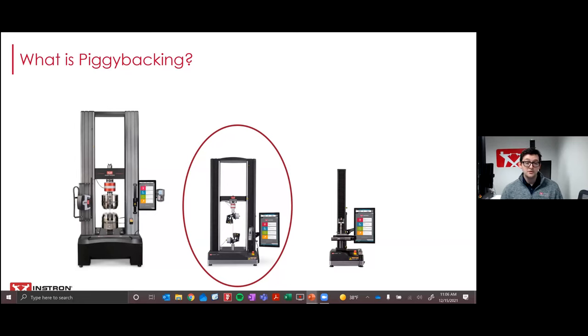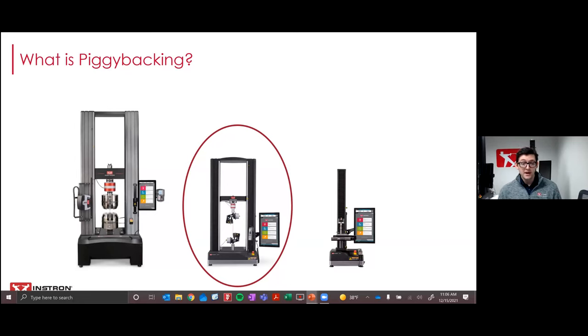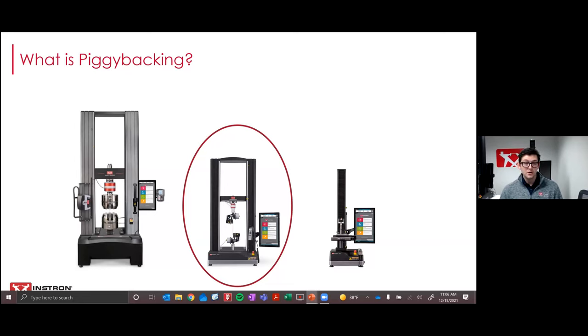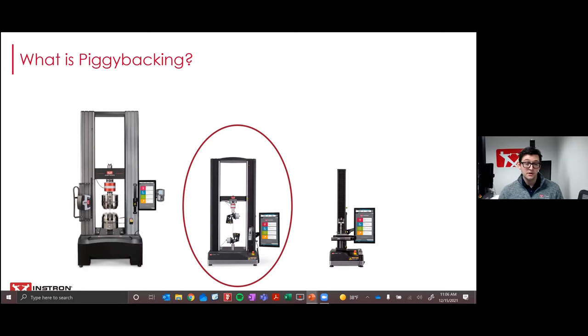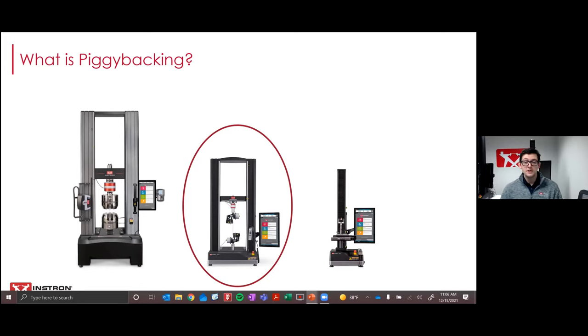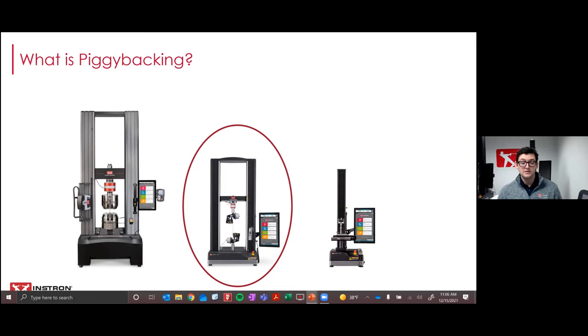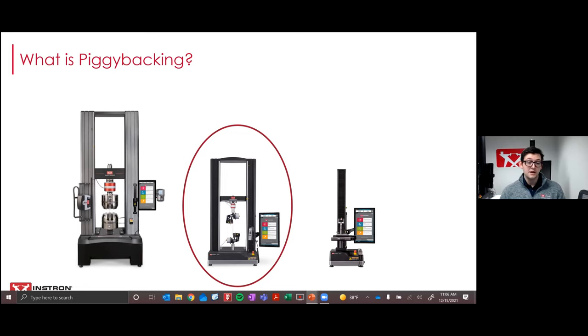So when you're faced with challenges like these, like what system to buy, or wanting to ensure that you have the versatility to test all your materials with strong data integrity, deciding if multiple systems are in your budget, or if maybe you don't want to take off these really heavy grips all the time, but you still need to test smaller materials like thin metals or plastics. If you're asking yourself these questions, you may be a good candidate for a piggyback solution. Which brings us to what is piggybacking? Piggybacking is a term that we use for allowing a smaller capacity item or items to mount off of a larger one.